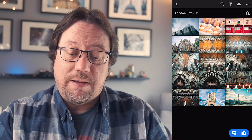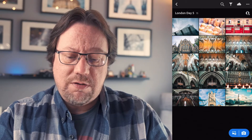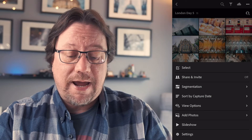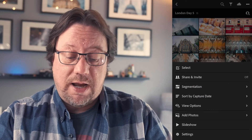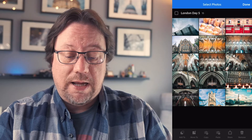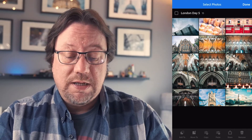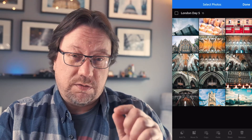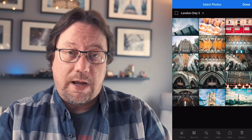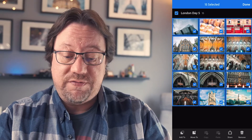Your next step is to tap the three dots — on my screen they're at the top, on some screens they're at the bottom. What we want to do is tap the Select button, which is the one at the top of this list. The fastest way to select all of them is to tap the little square next to the album name, and it'll select all 15 photos.